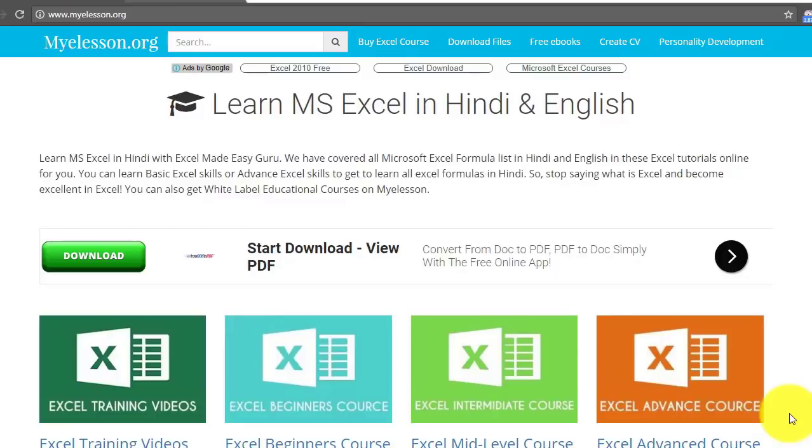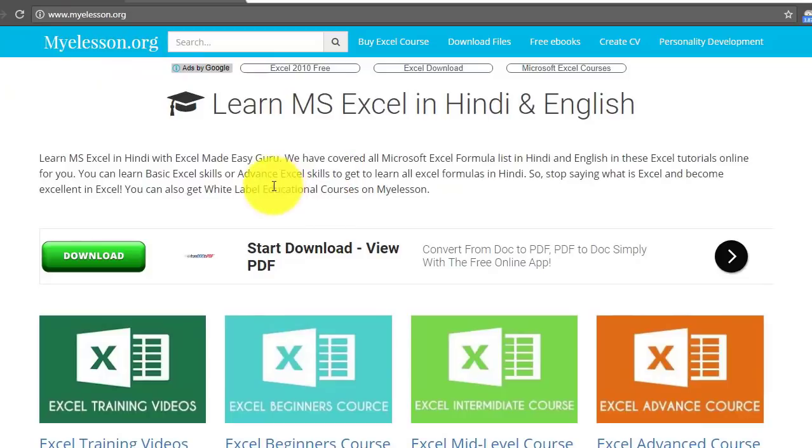This video is available on my website mye-lesson.org.